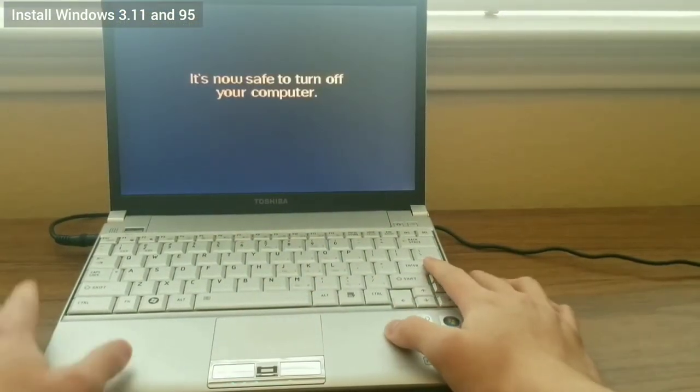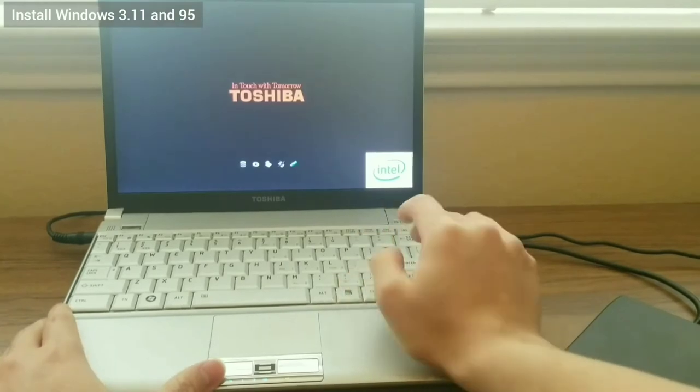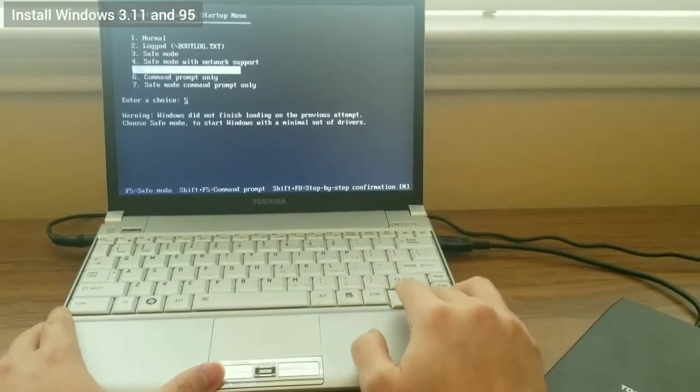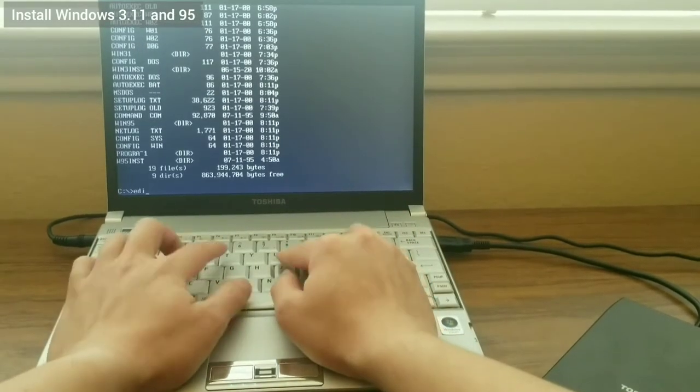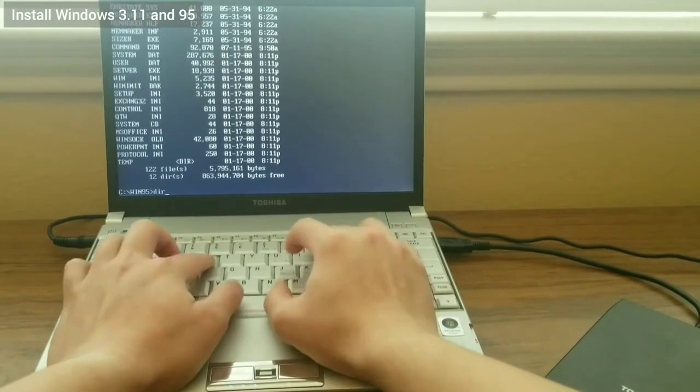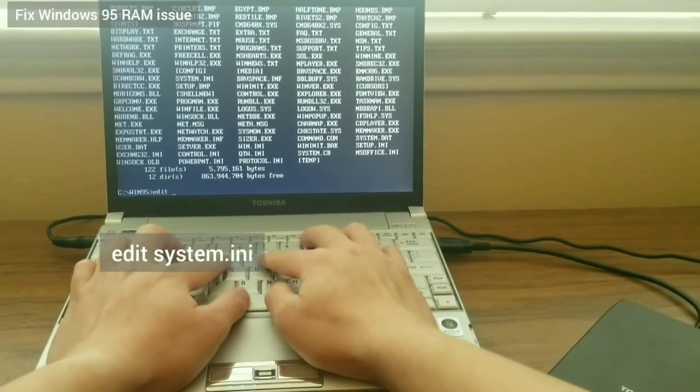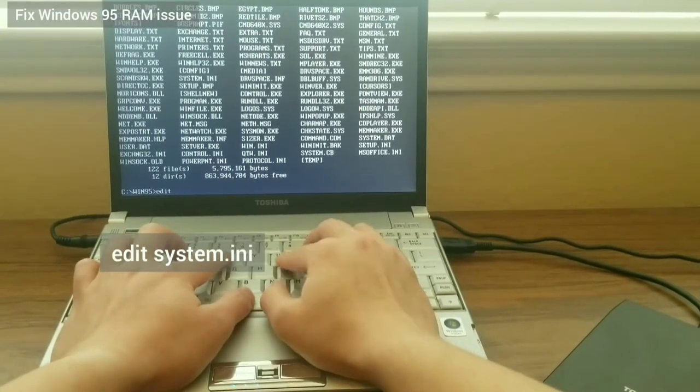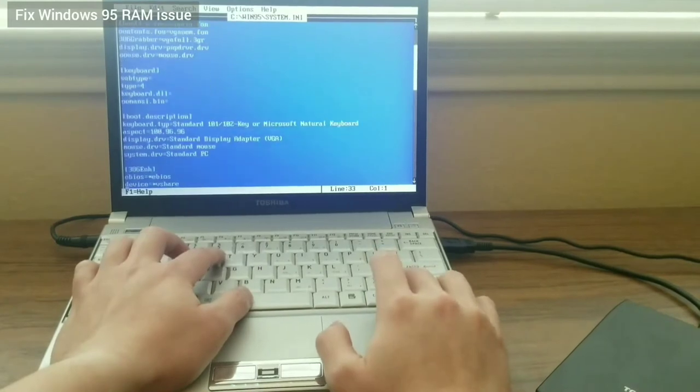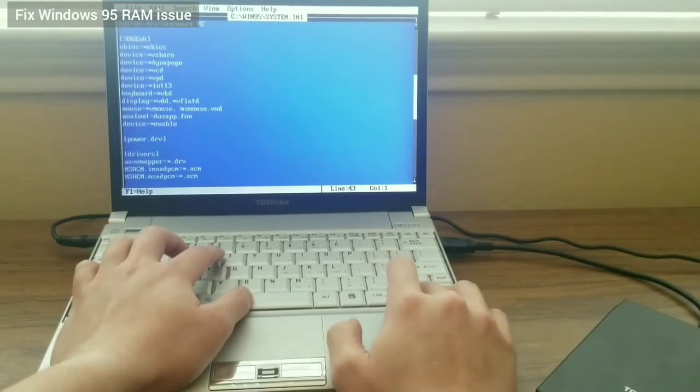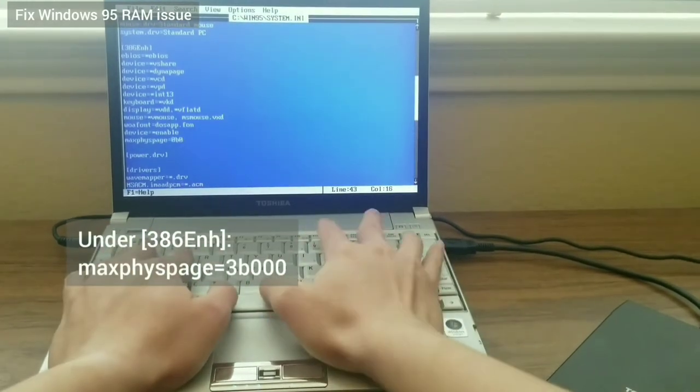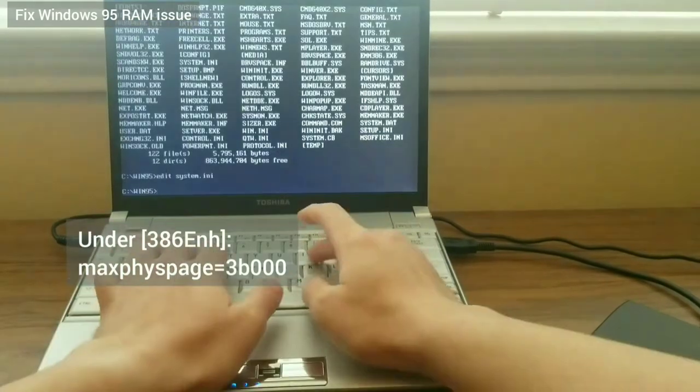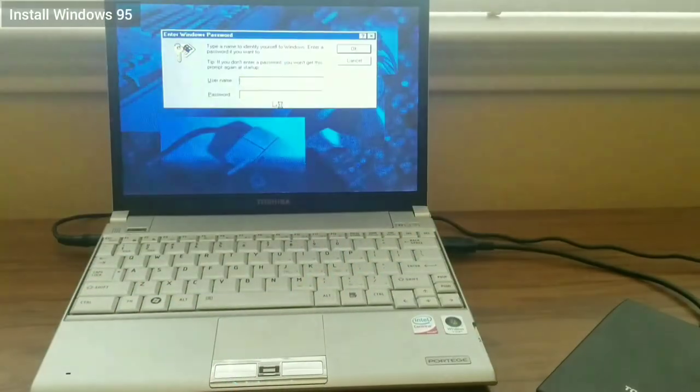At the boot menu, I select Command Prompt only. From there, I navigate to the Win95 directory and edit system.ini. Under the 386 enh section, I add MaxPhysPage equals 3B000. More information about this can be found in the description. Then, I save the file and restart.